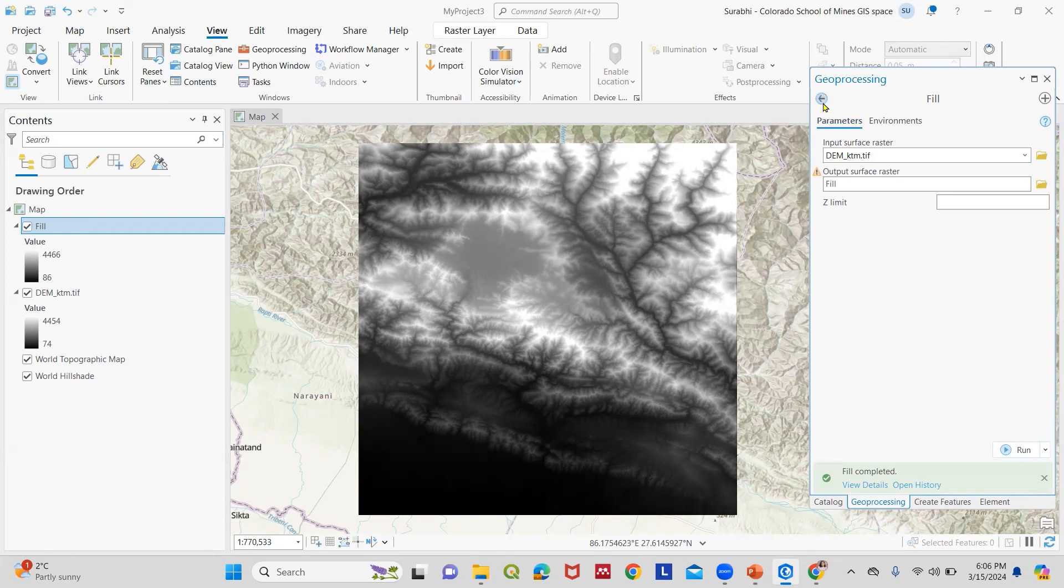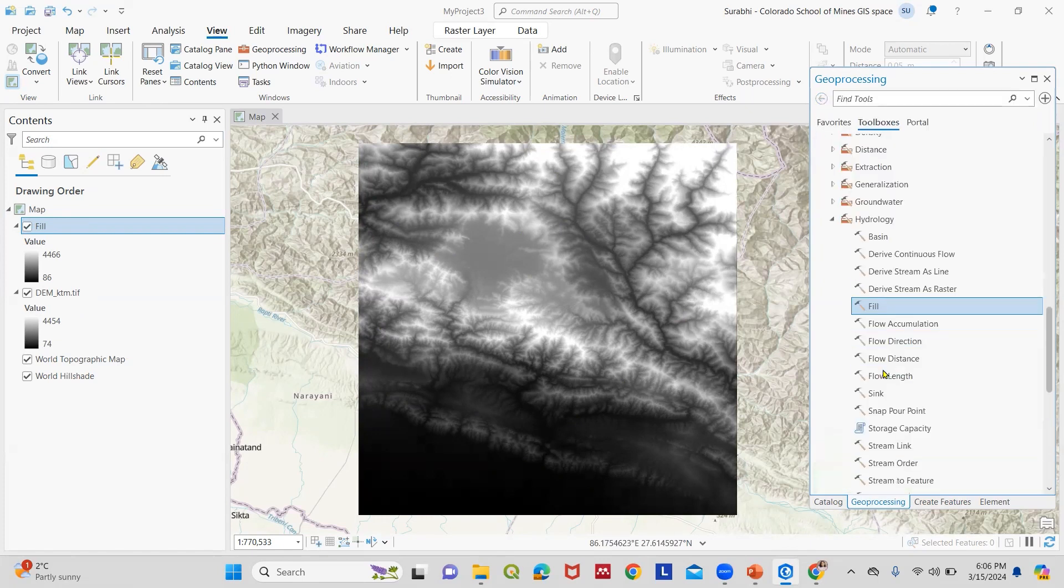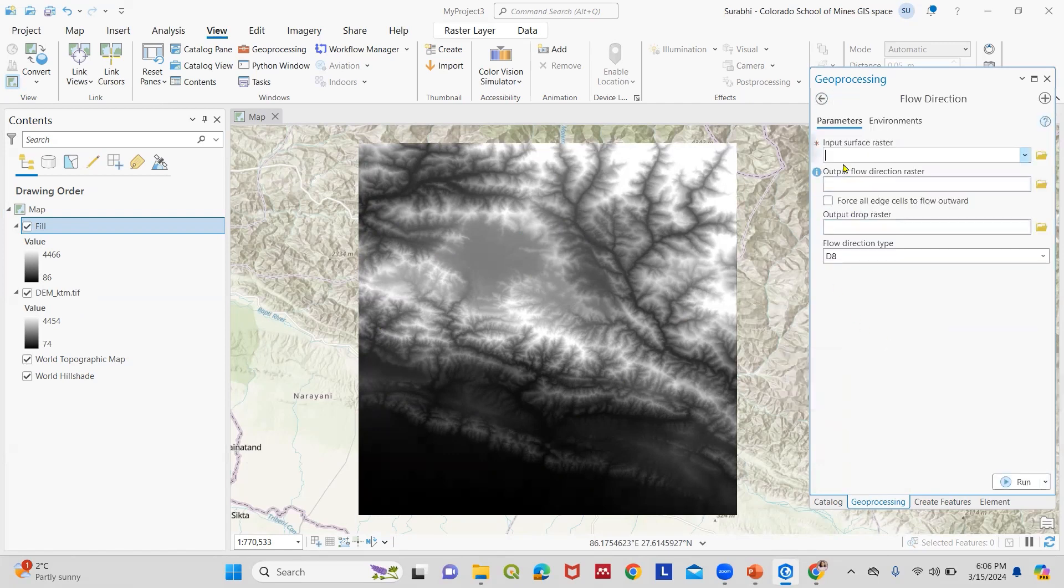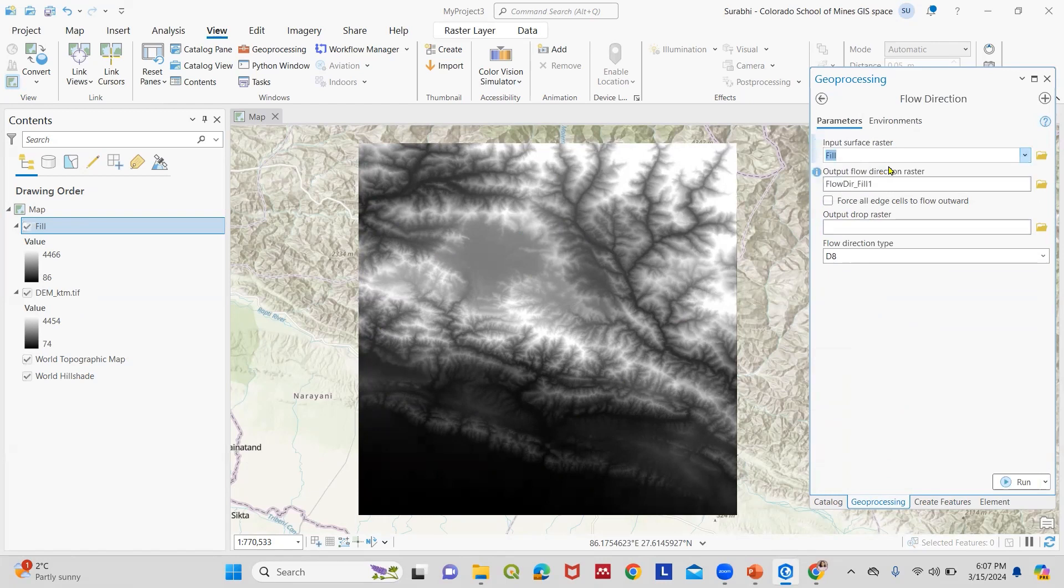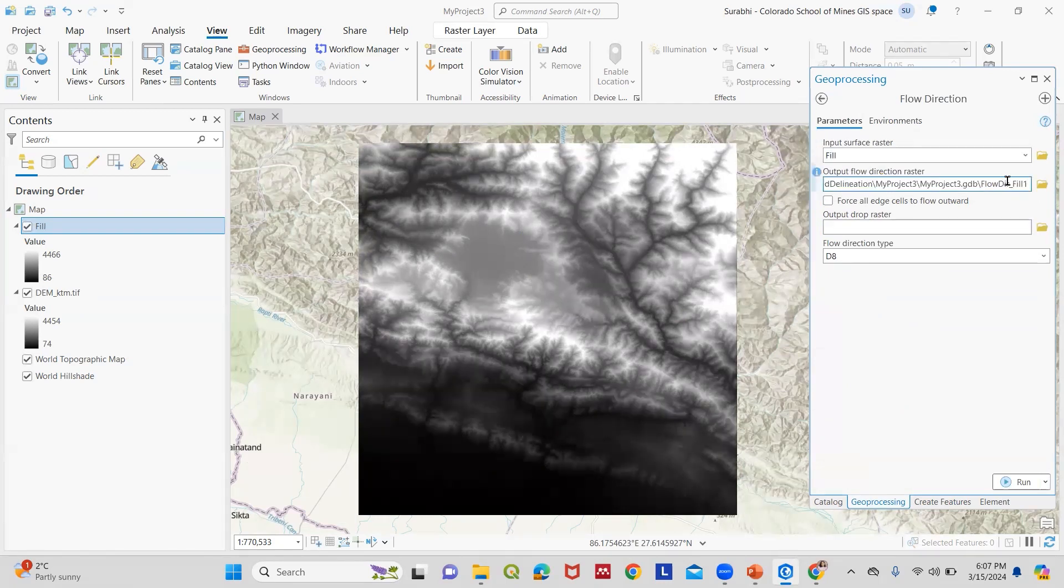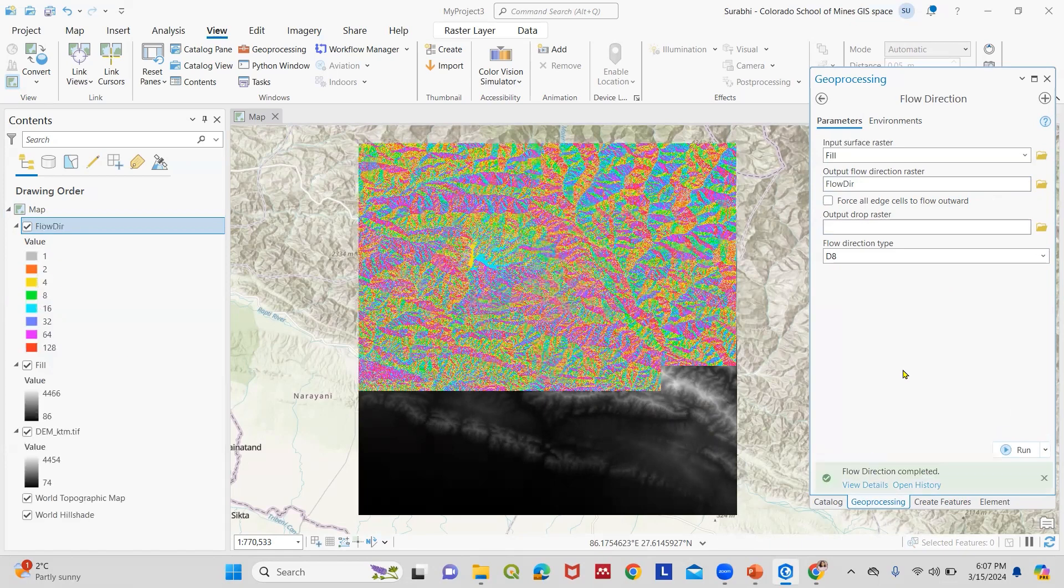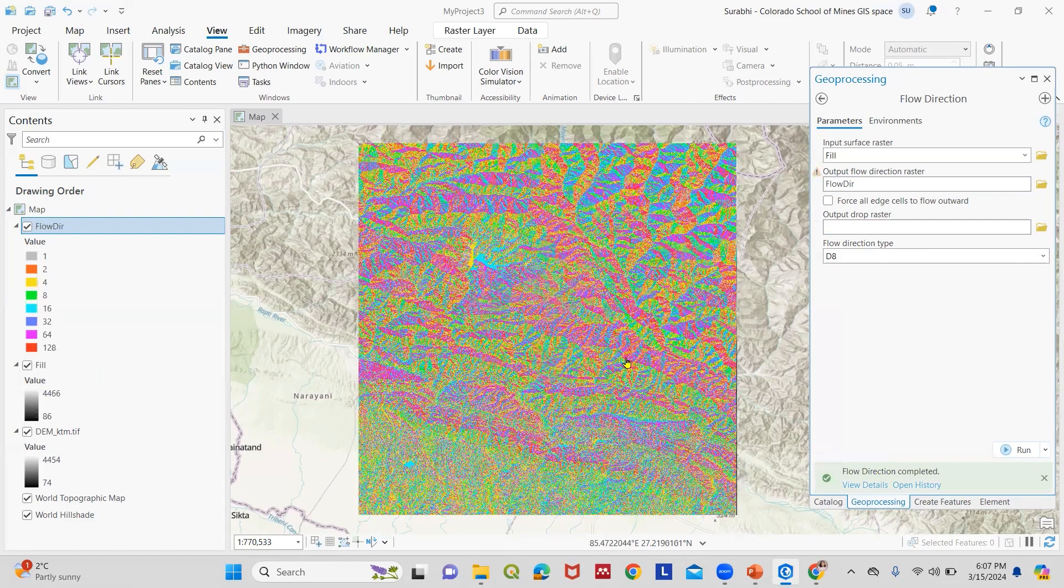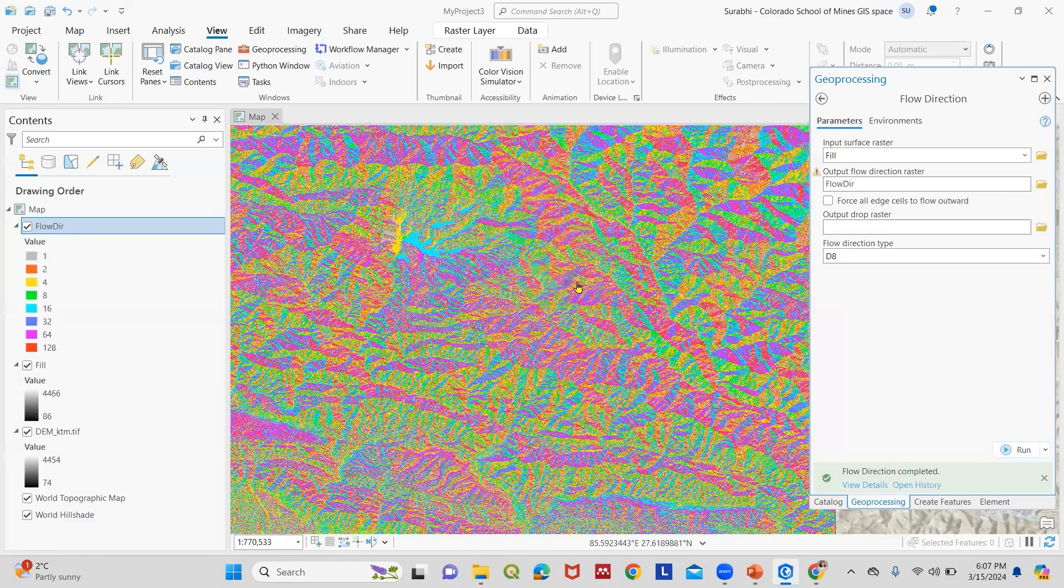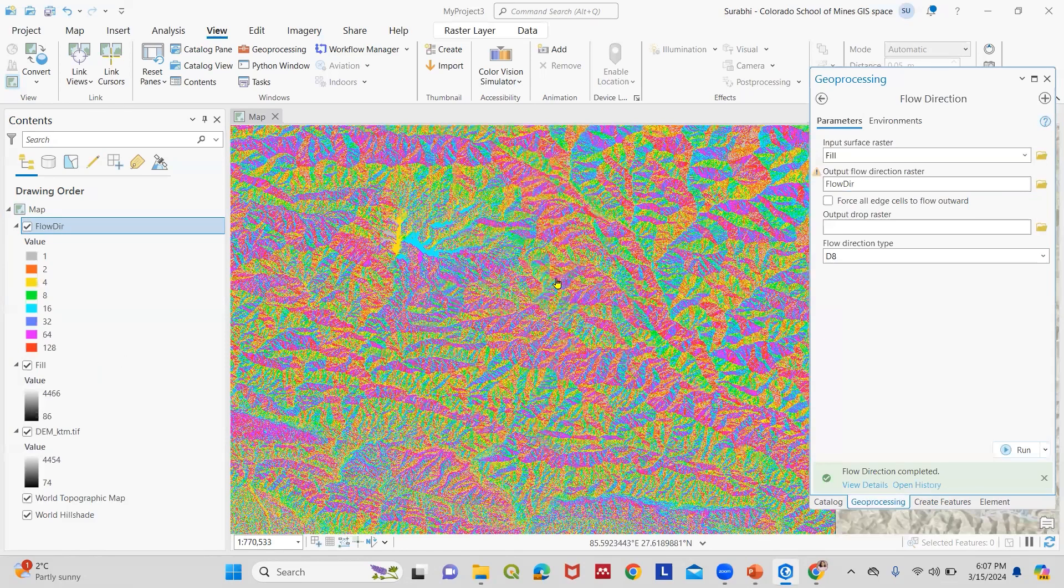The next step would be calculating the flow direction, getting the flow direction map. We go to Flow Direction. Our input surface raster would be the filled DEM and the output would be the flow direction. You can name anything which is appropriate for you and then run again. This flow direction raster illustrates the direction of flow from each cell to the adjacent cell.